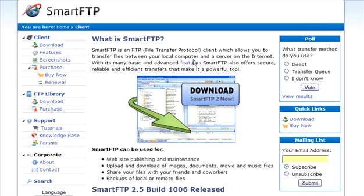In this video series, we're going to show you how to upload files to your server.